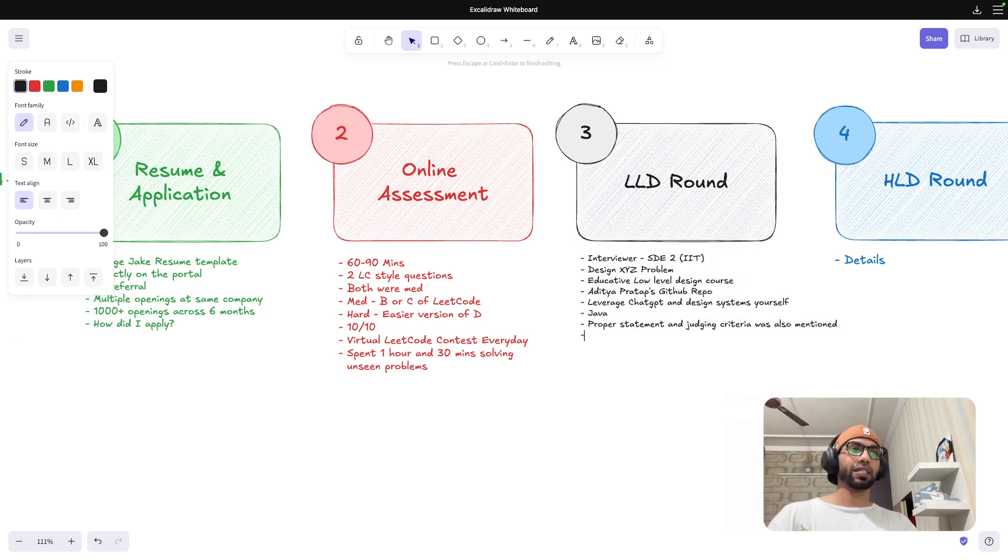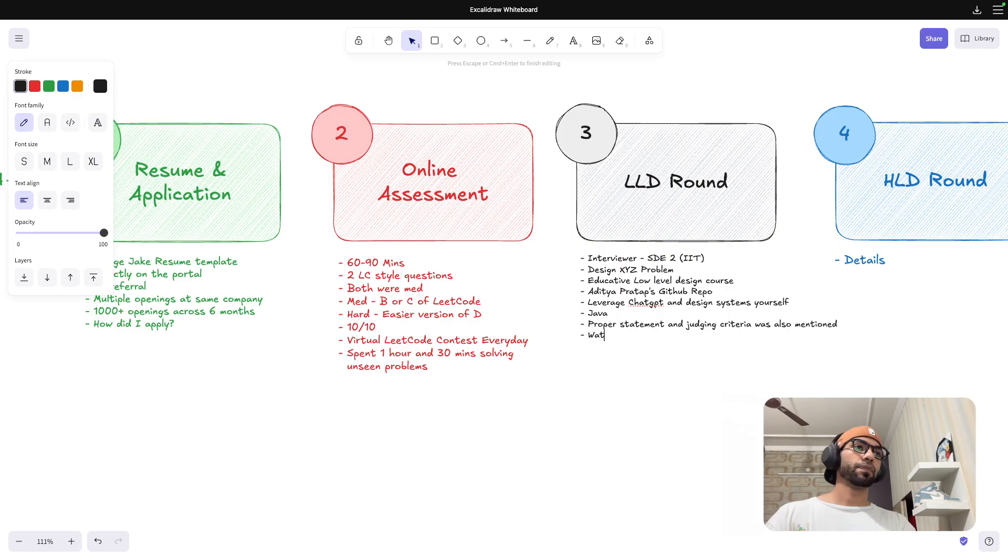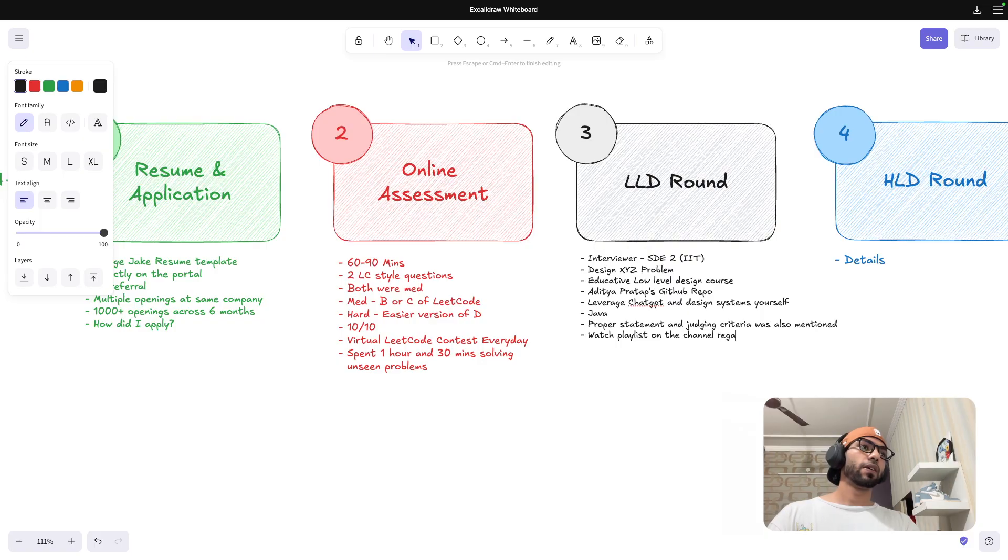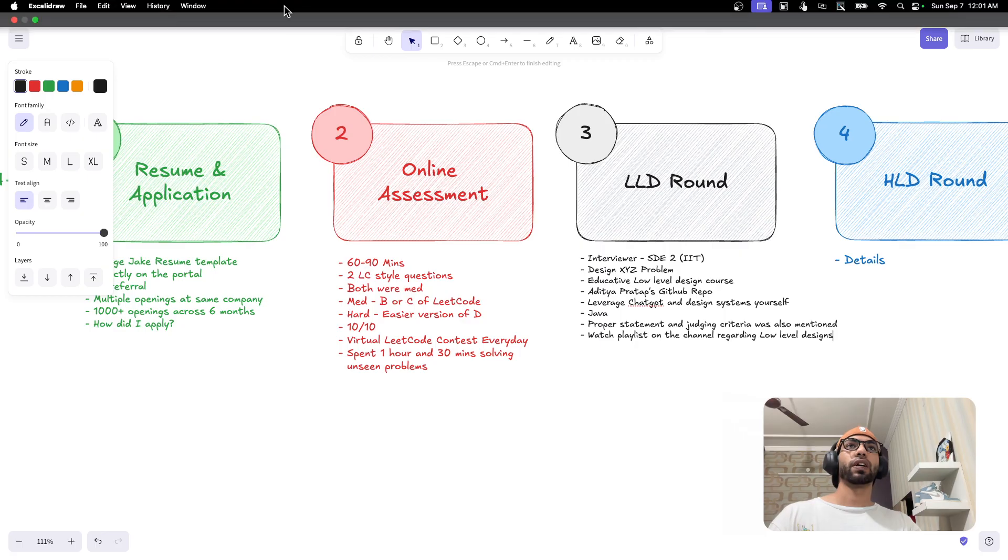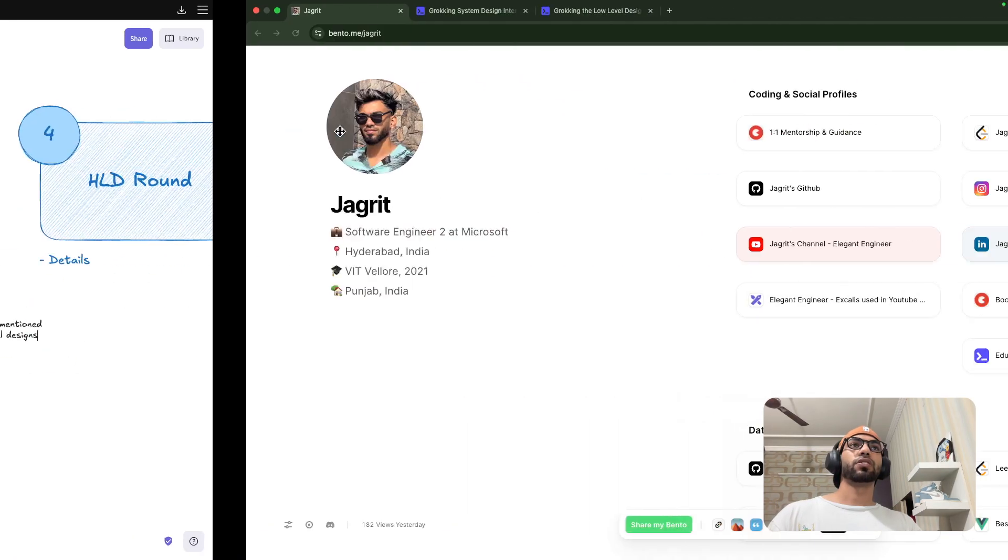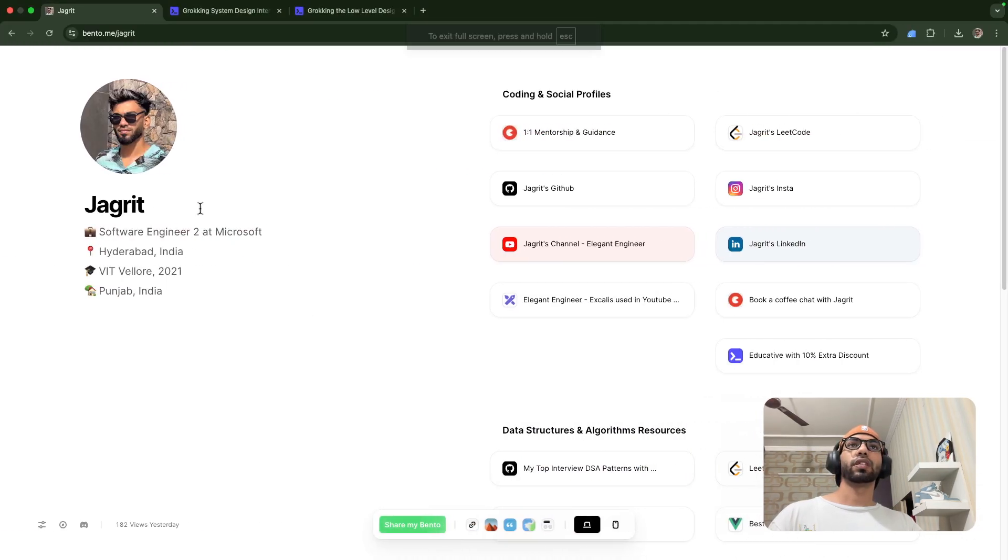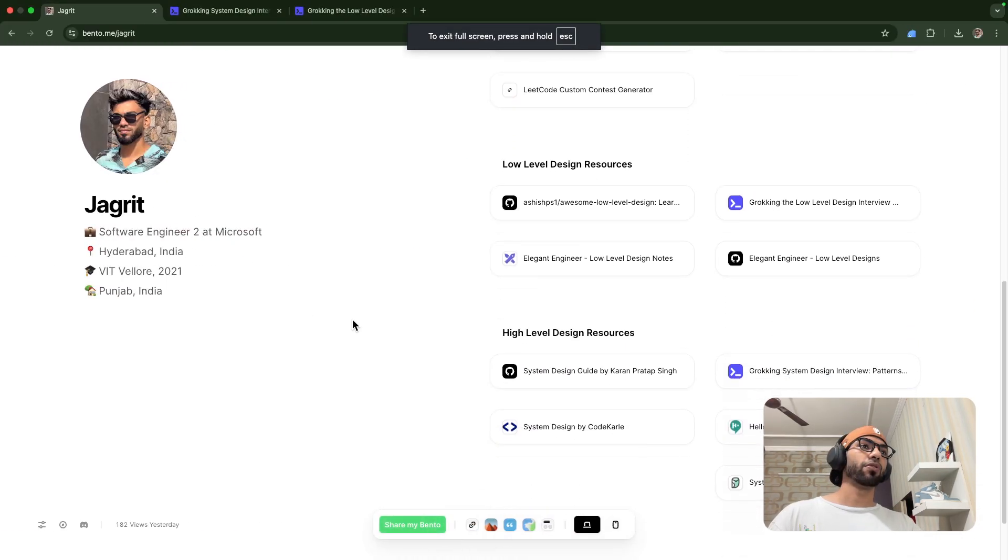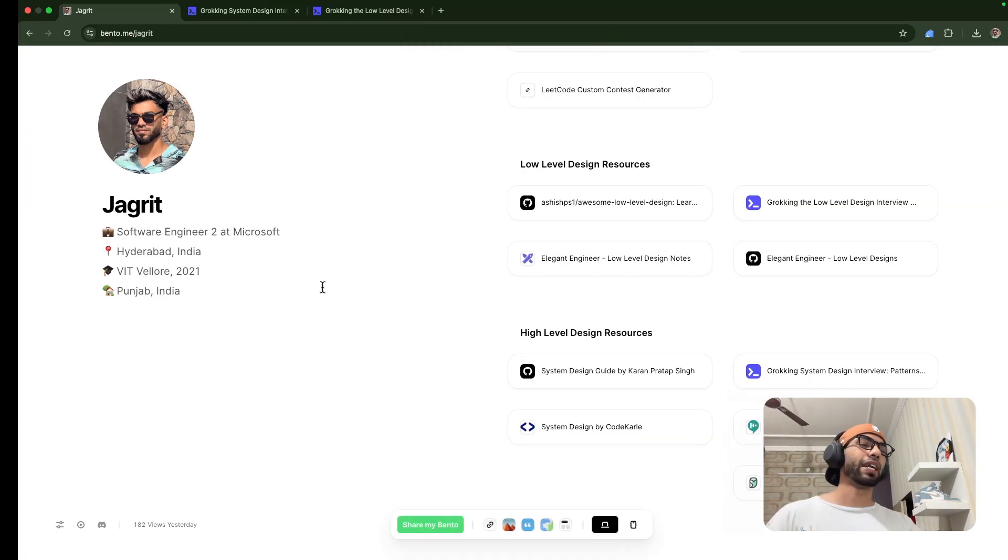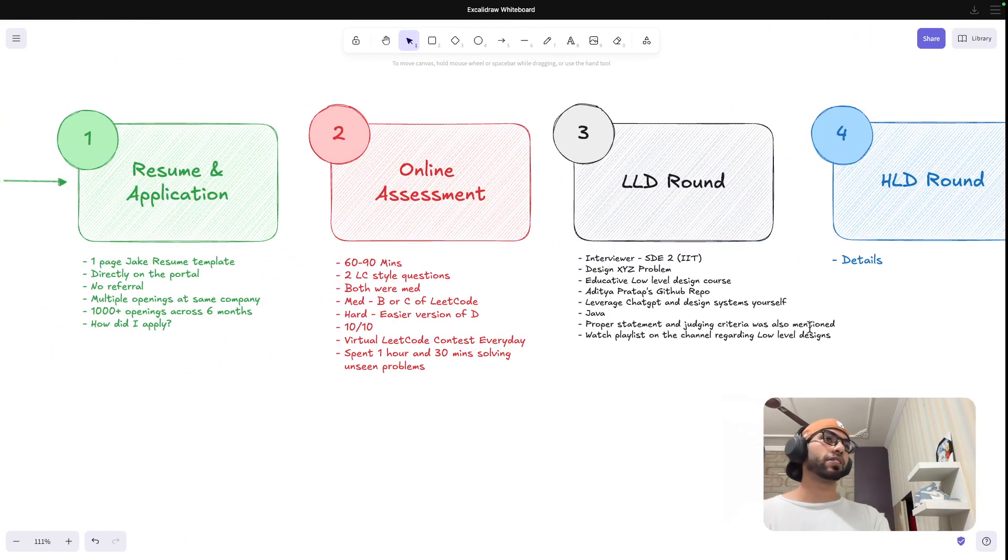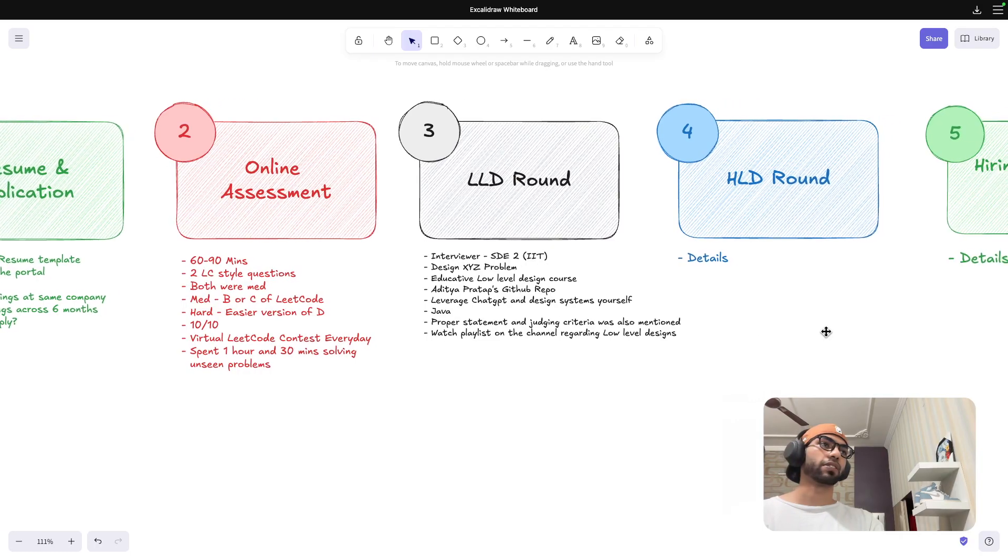One more thing, there is a playlist on the channel regarding low level design and also I have attached low level design notes. So this is the link that I'll be attaching. You guys should go to this. It has all the notes that I personally referred. I'll be coming to this in the resources section as well.